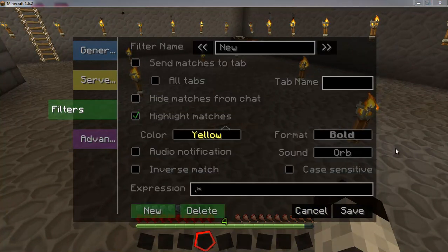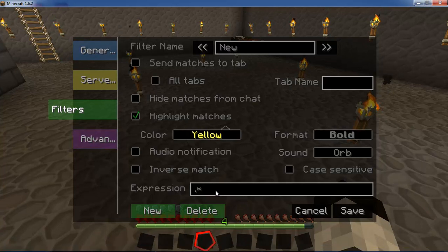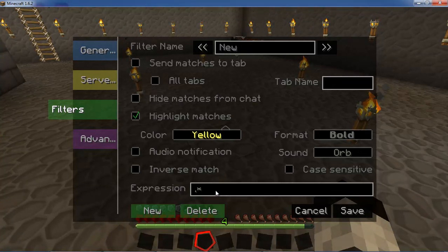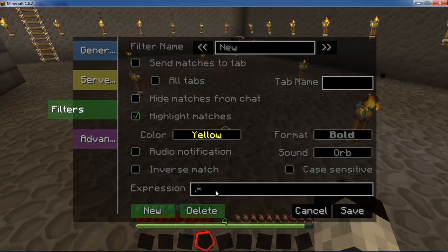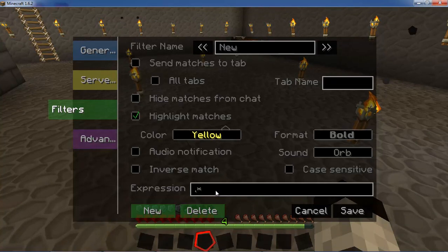This is the filters tab and this is where the real meat of Tabby Chat is. This is where you can set up custom filters — for example, having an area where all of your whispering or private conversations are stored in one tab. You can do that for each person or group of people.